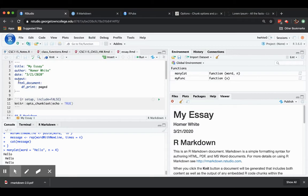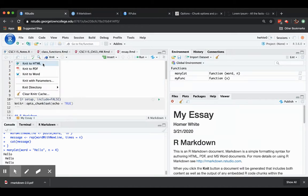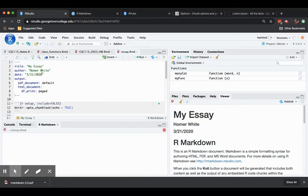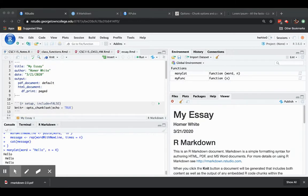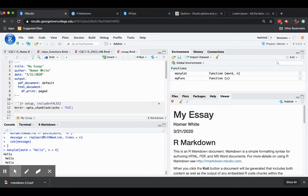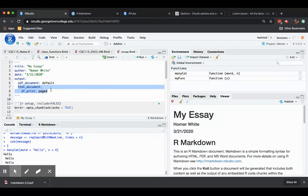Notice that when you did ask for an HTML output, the YAML front matter changed a little bit. If you were to ask for PDF again, then you'll see that you got a little bit of extra. It goes ahead and specifies what to do if you knit to a PDF and what to do if you knit to an HTML. So the YAML front matter is controlling how the output looks.